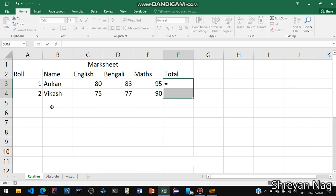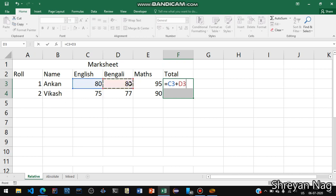On the following columns we have already entered the values: roll number 1, Ankan, 80 for English, 83 for Bengali and 95 for Maths. So we are going to find the total. So how do you find the total? We can do like this: clicking on the cell then plus and then again clicking then plus and then again clicking on the Maths then press enter.